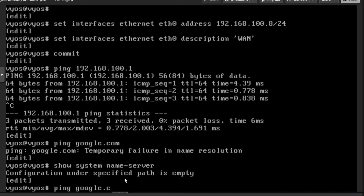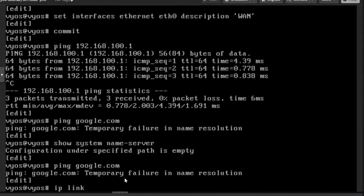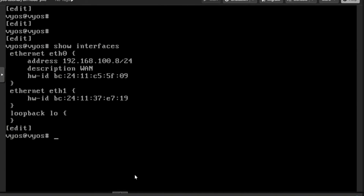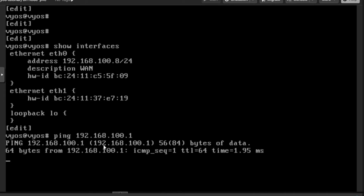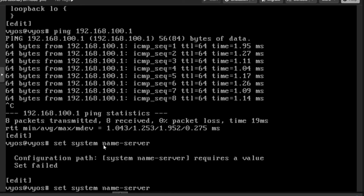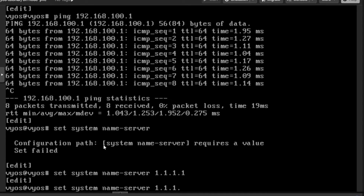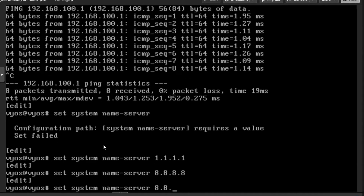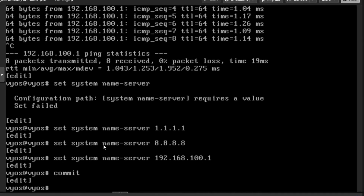If the name server is not there I can't ping any DNS names. Running 'show interfaces' confirms eth0 has IP address 192.168.100.8. I need to define DNS, so I'll run 'set system name-server 1.1.1.1' for Cloudflare DNS, and also add 8.8.8.8. I can also add the router IP 192.168.100.1 as a third DNS record. I'll commit — the DNS records are now updated.